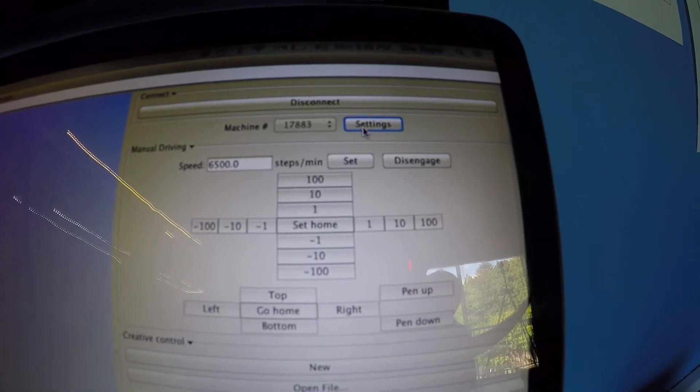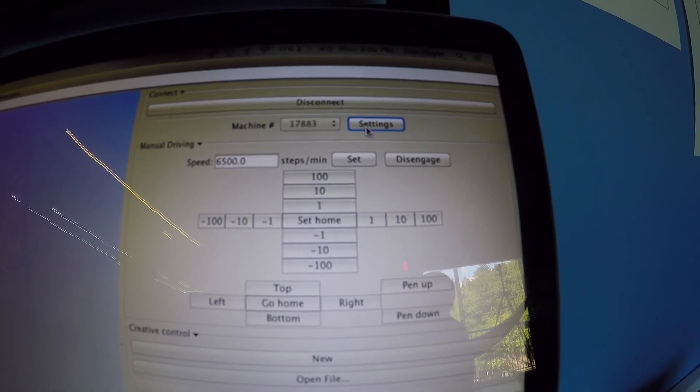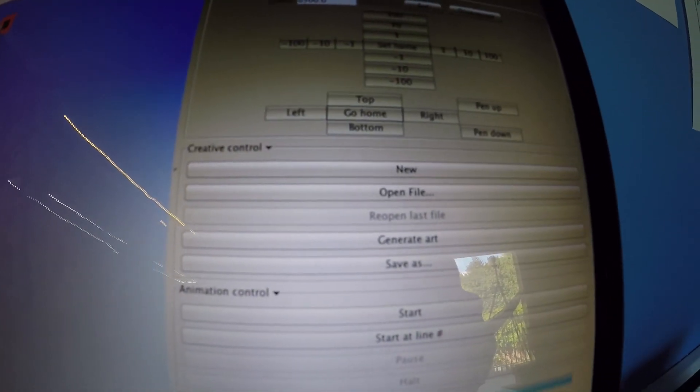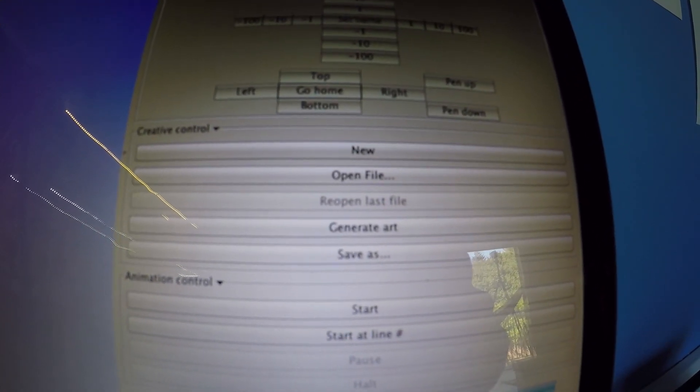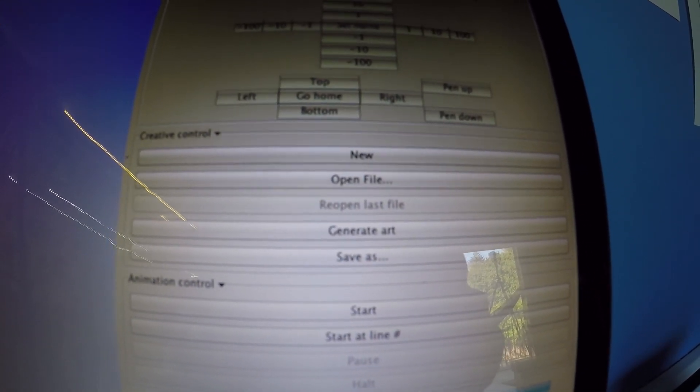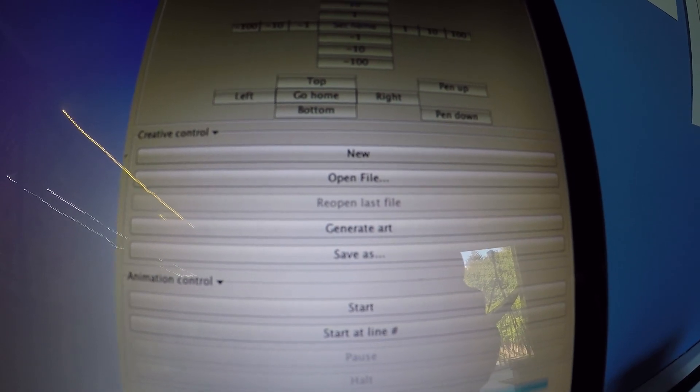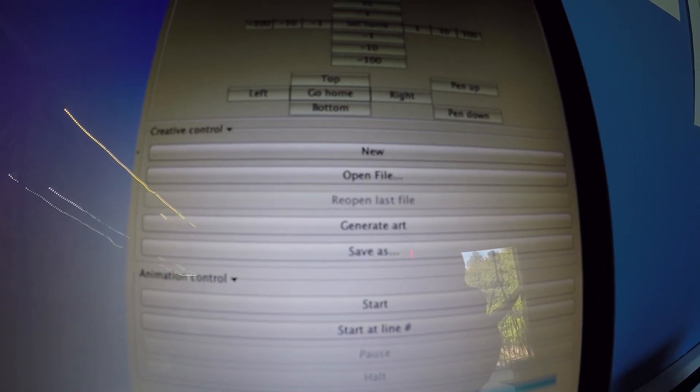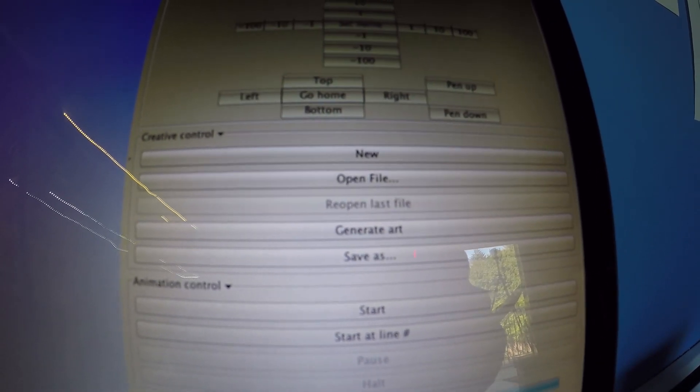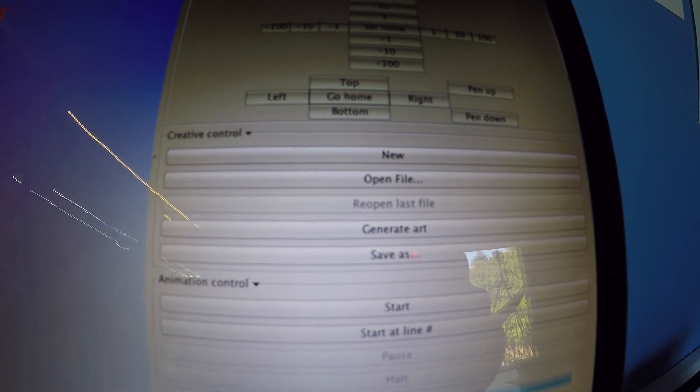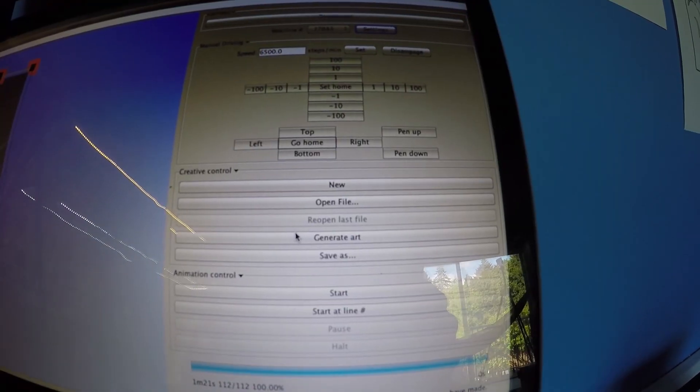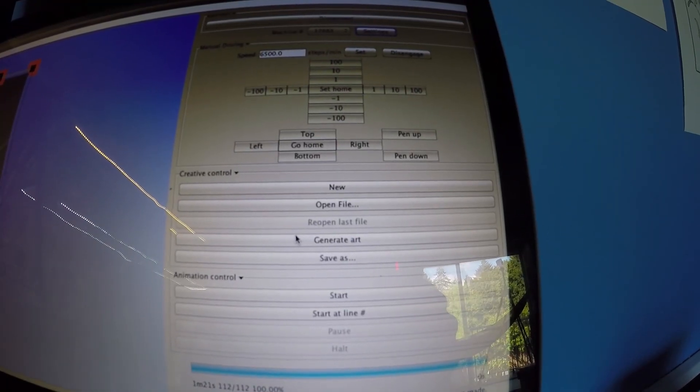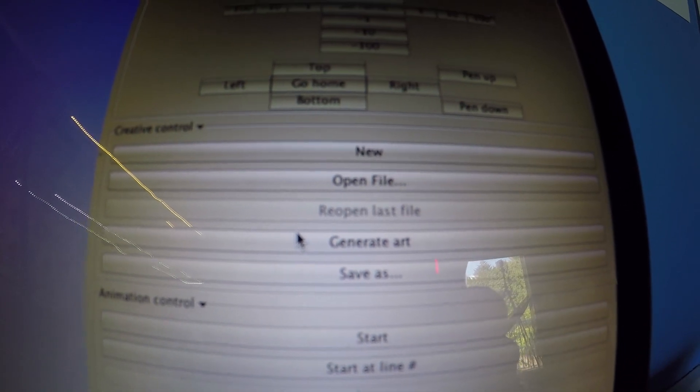It's worth noting that every time you change the settings, you should reload an image, regenerate it, or reopen the file because the previous g-code is based on your old settings. So when you reopen it, it will recalculate the g-code with the new settings. Now that we've got our settings ready, we can do creative control.